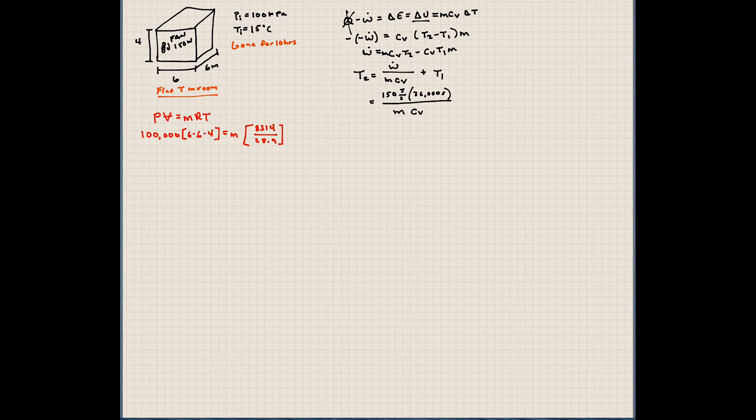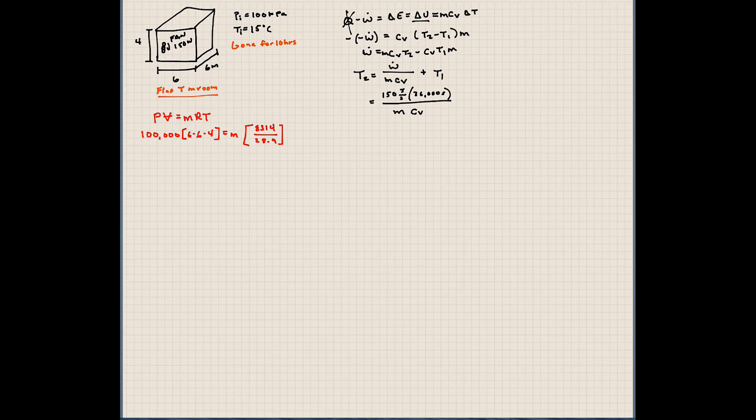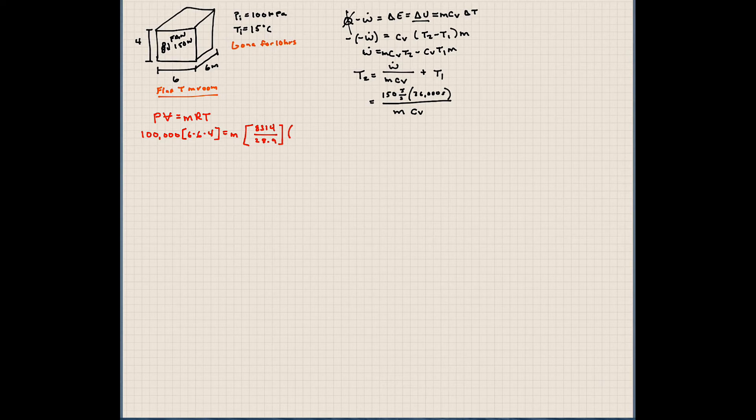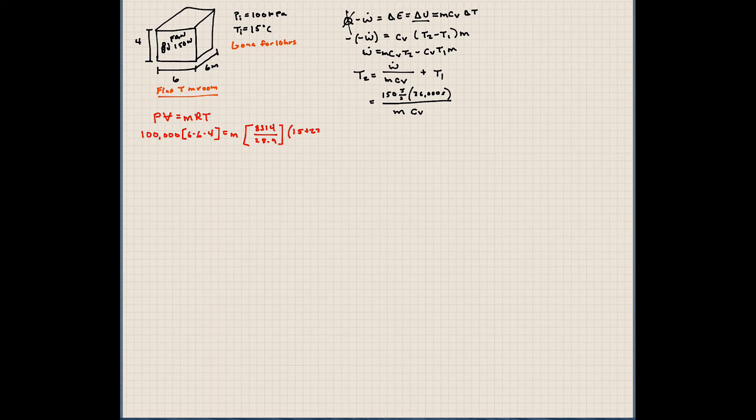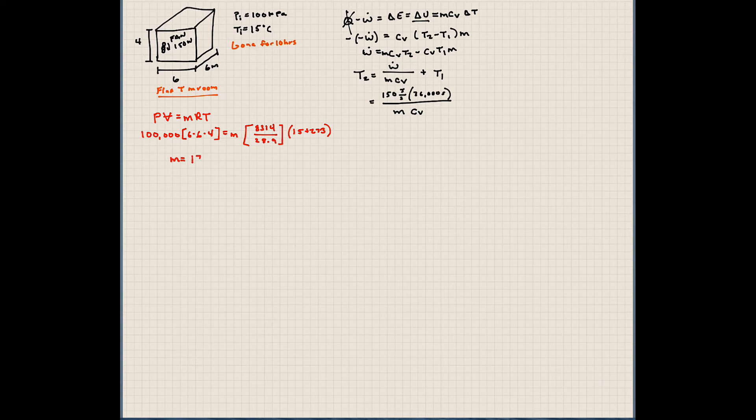If you are not sure on how to calculate this R value, refer to my previous lectures. We worked out several examples on doing that. Now, our temperature, remember, when we're talking about temperature in the ideal gas equation, we have to use absolute values. So this is 15 plus 273 to convert it to Kelvin. So if I solve for mass here, I'll have 173.8 kilograms.